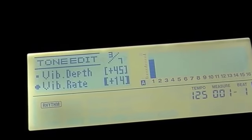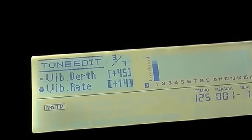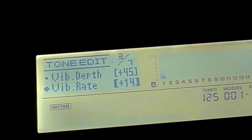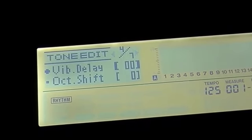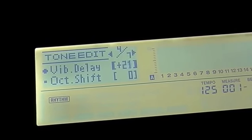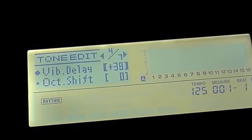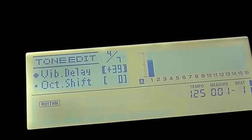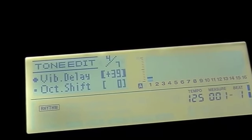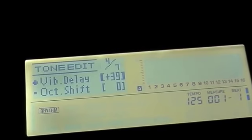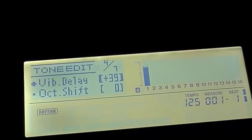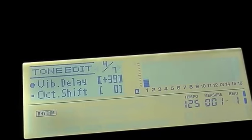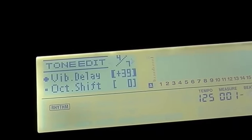And we can also program the amount of delay before that vibrato kicks in. So if we have a nice long delay, then you hear the vibrato kicking in after that one or two seconds that I held down the key, which can be really effective too.